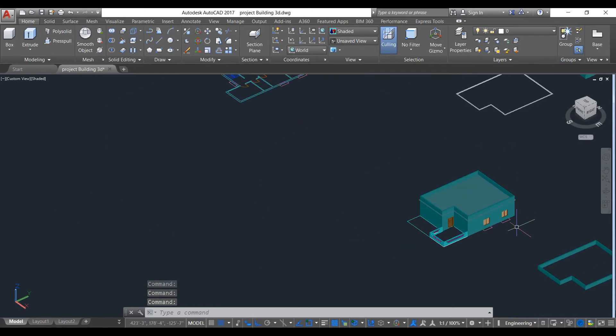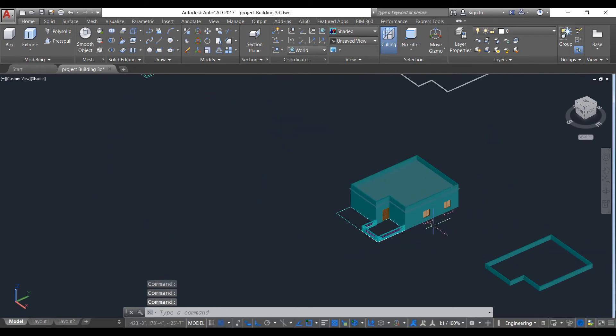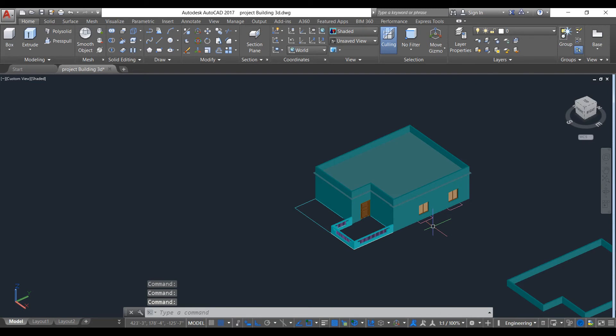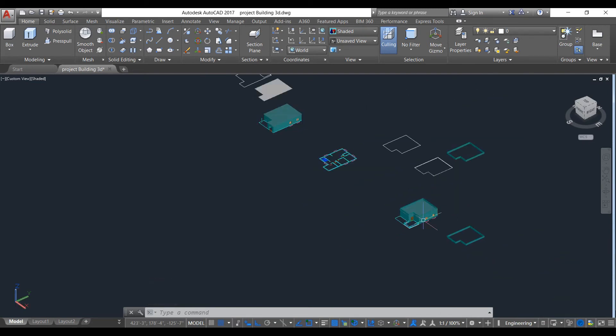Our first floor has been created. As you can see, now we will copy this whole portion.